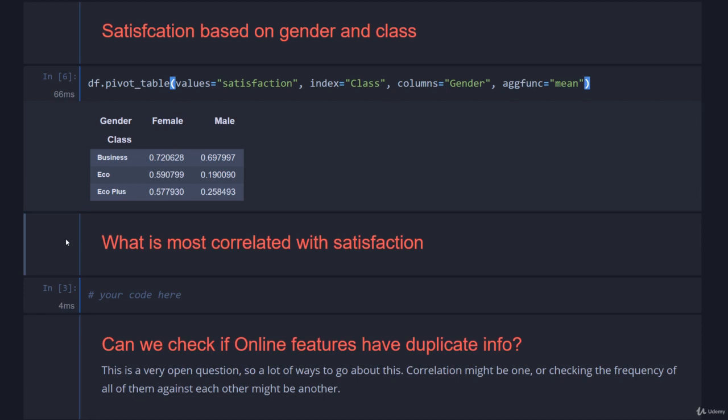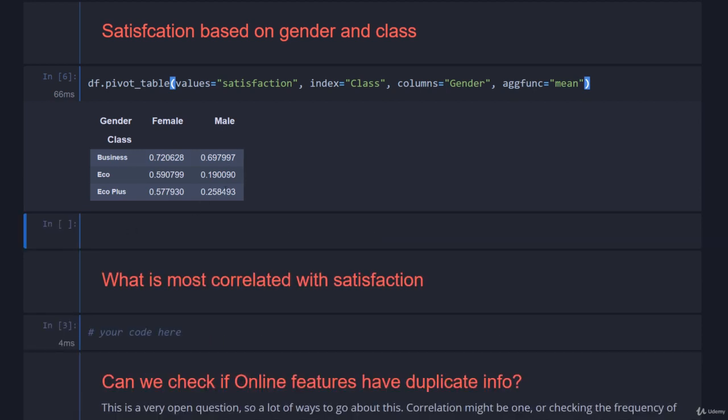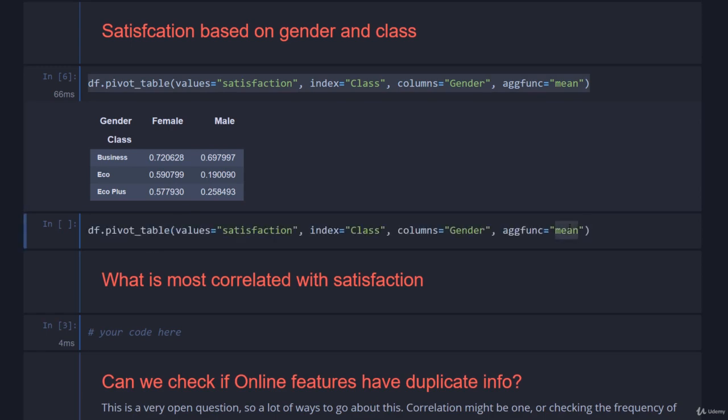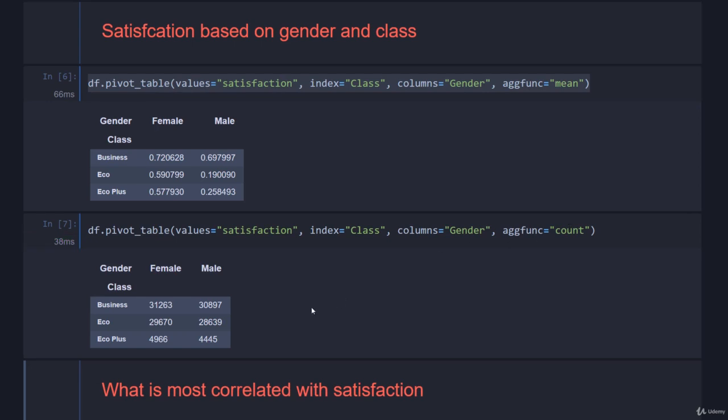One thing we should be careful of when we look at these sort of means is perhaps we have low number statistics. We did df.info and saw that we have over a hundred thousand results, so that's not really going to be the case. But to be sure, what we should normally do when looking at something like a mean is to look at the count. The more entries you have that make up this average, the more certain you can be that the results are representative. Here you can simply see that we have thousands of entries no matter where we are, so everything looks good, we can trust these numbers.